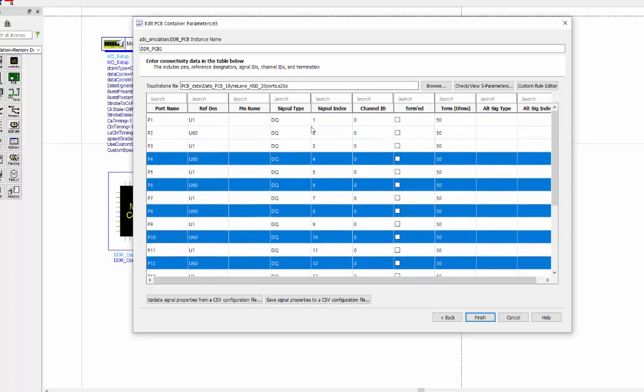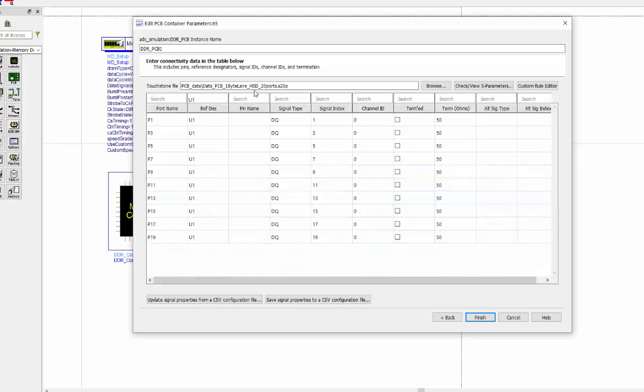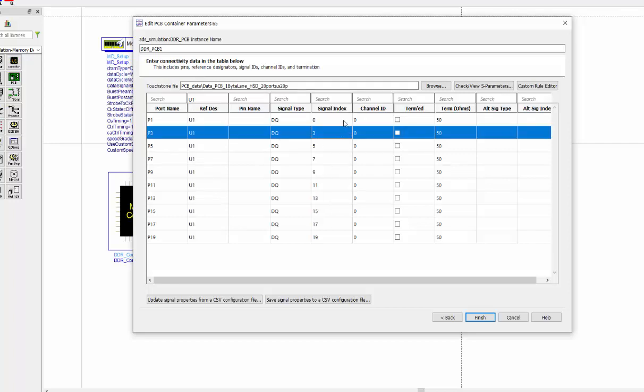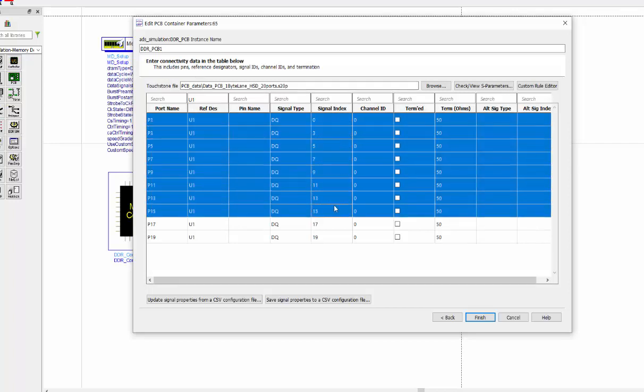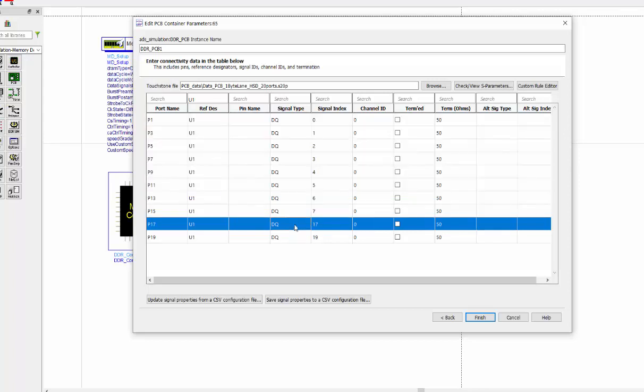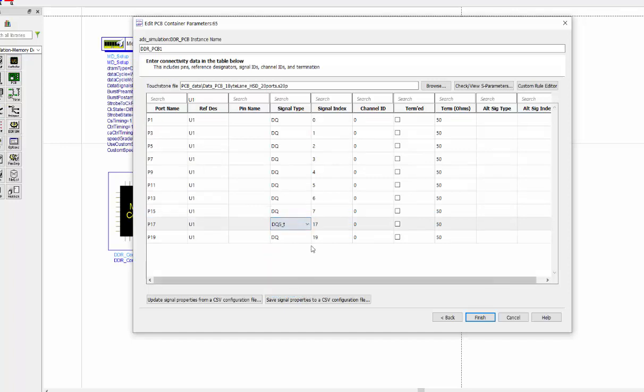Once we do that, we also need to change the signal index and the signal type. So the easiest way, I'm going to search U1 only and define the first index to be zero and select all others. Right click increment index from a first selection. So automatically you got zero to seven. And the other two will define them as a DQS signal. So double click, select the DQST and DQSC.